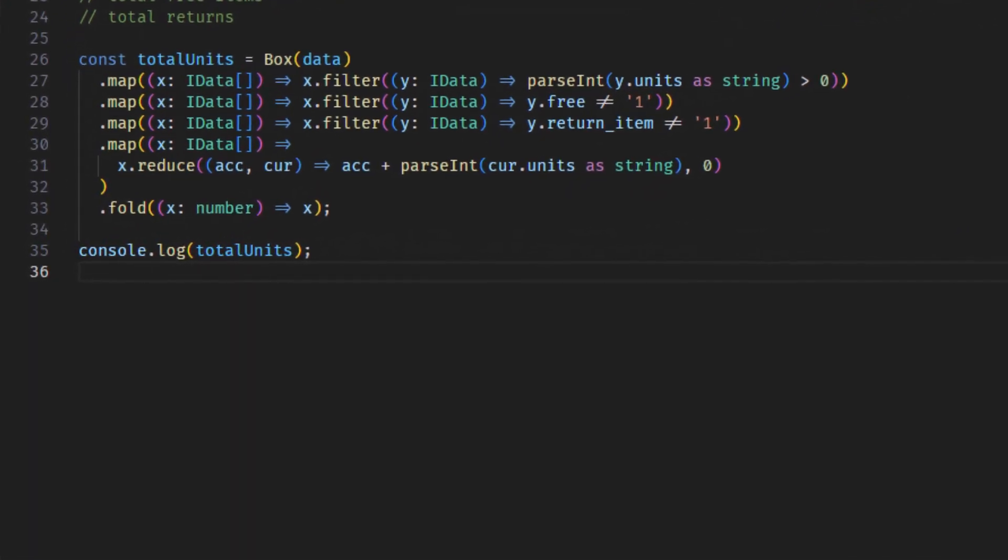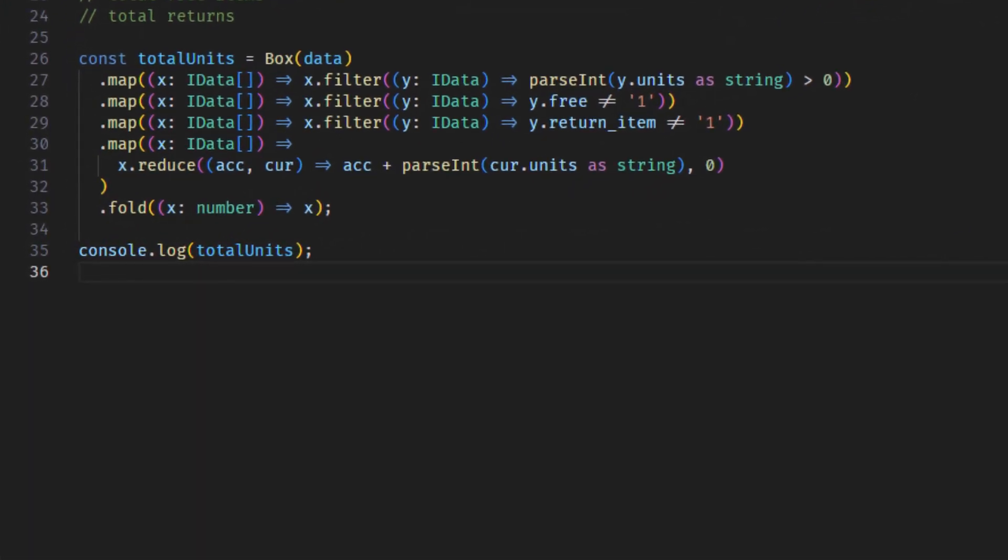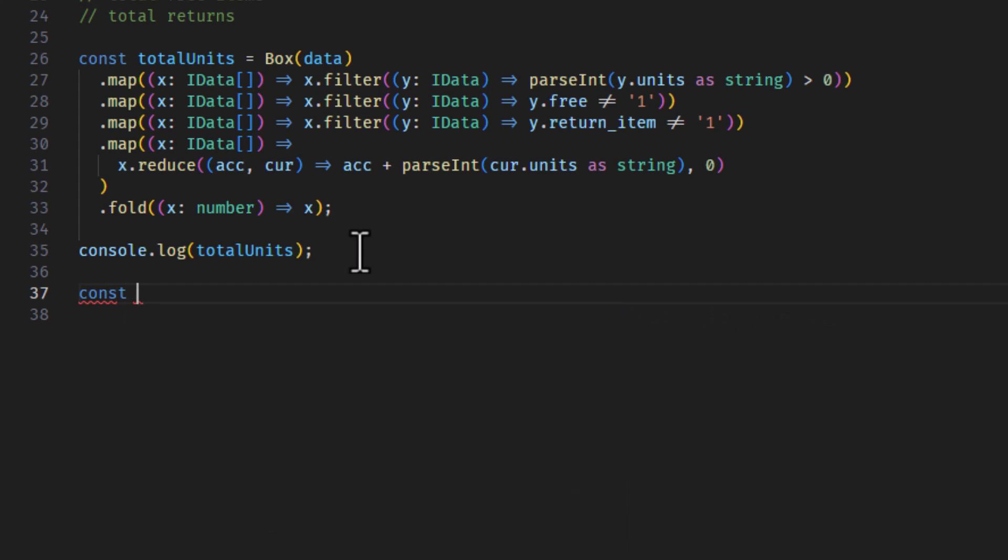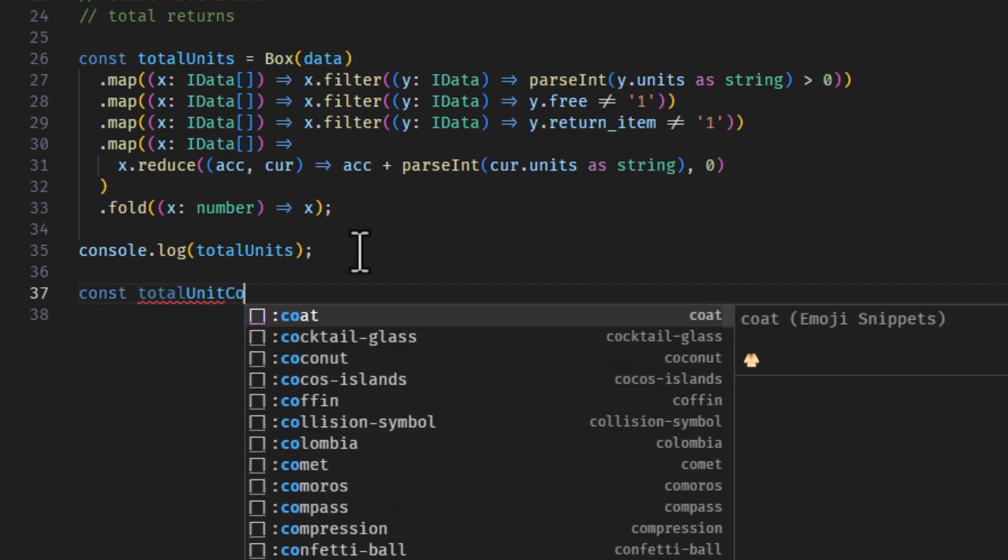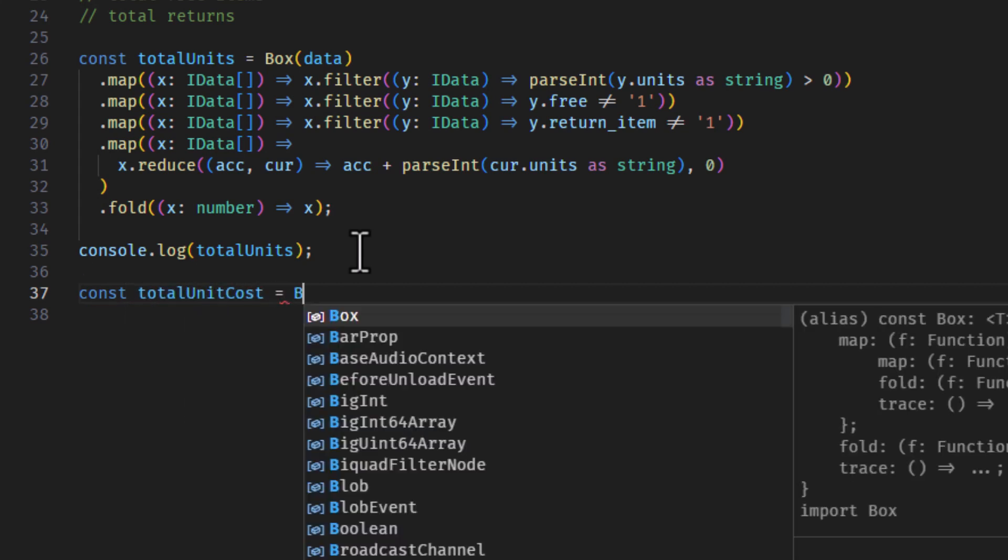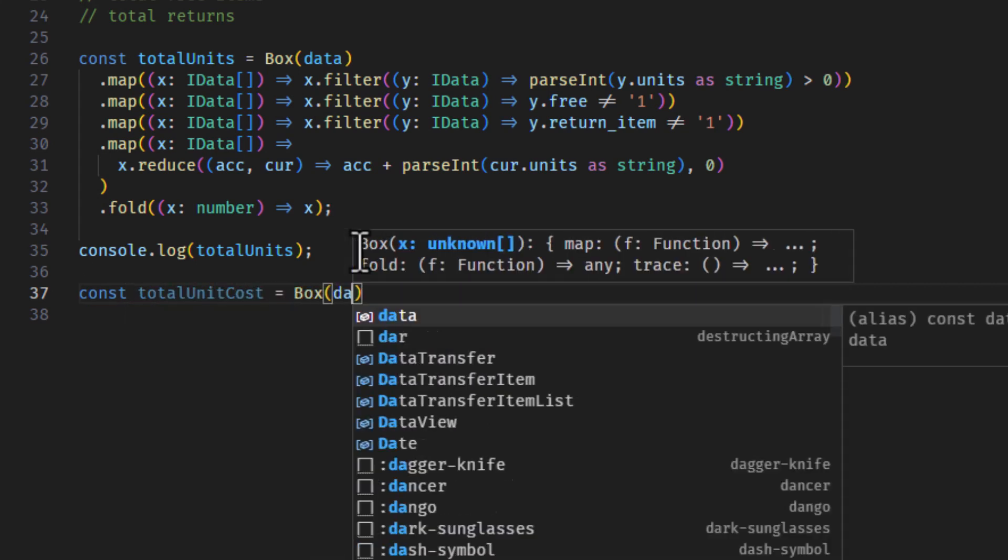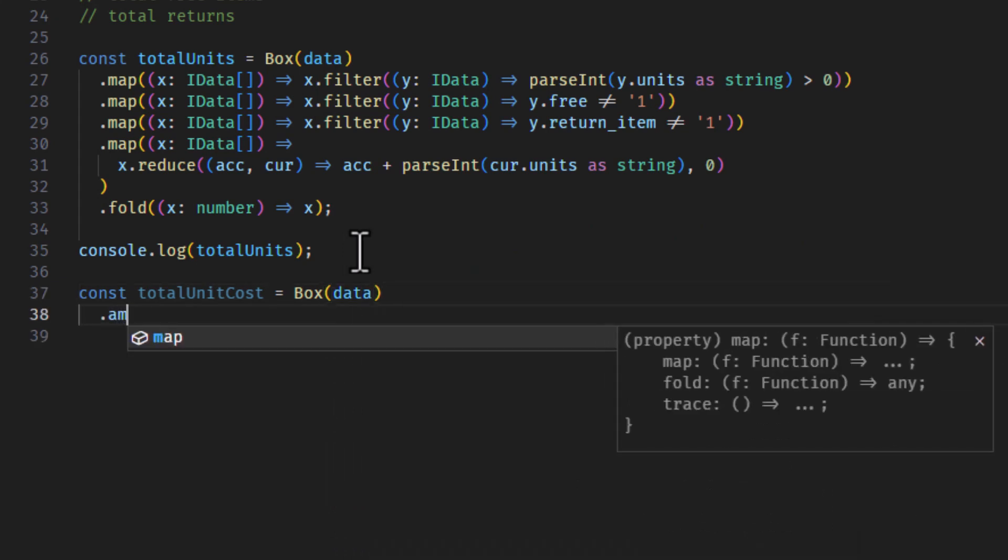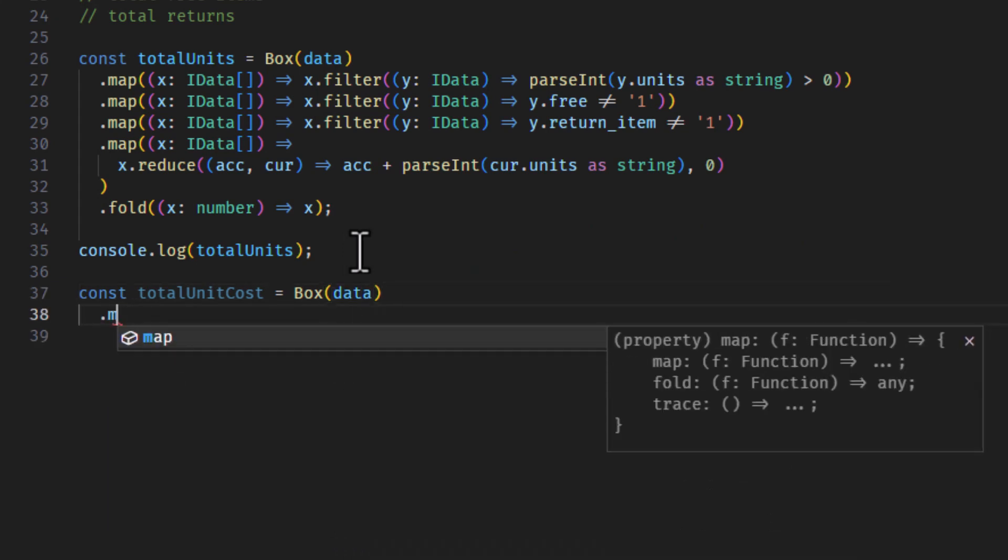Now, out of all the units that we've purchased, we want to get the total that it cost us. So we'll say total unit cost, and once again, we just take the box, we feed it our data, and we file off our maps.